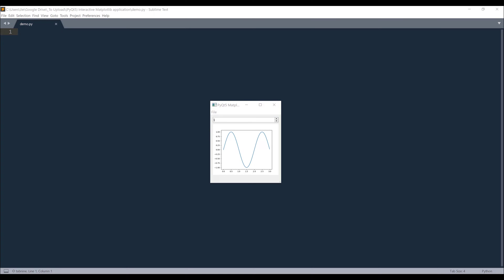Hey, how's it guys? In today's video, we're going to learn how to create an interactive matplotlib using PyQt5 framework.